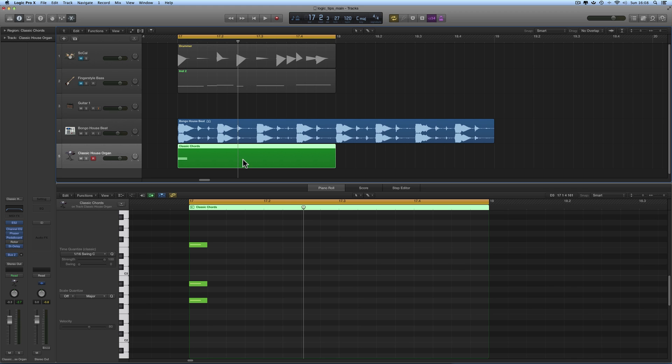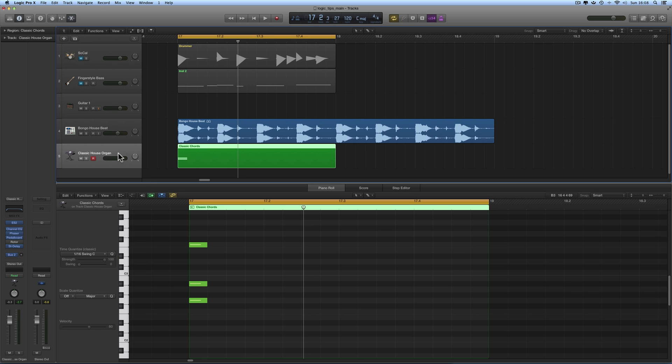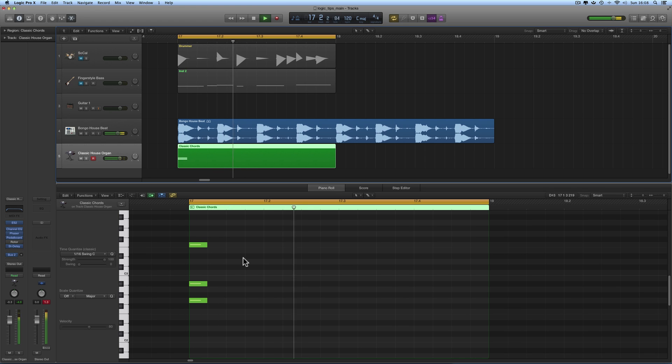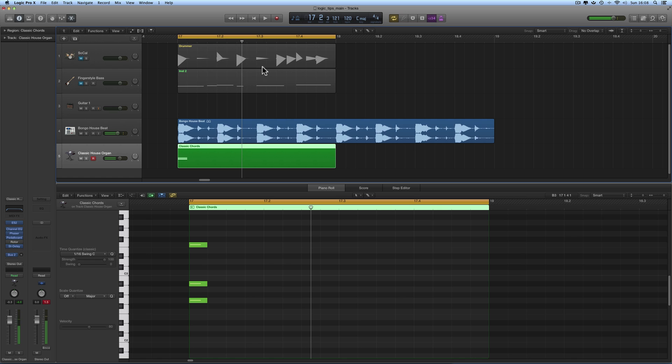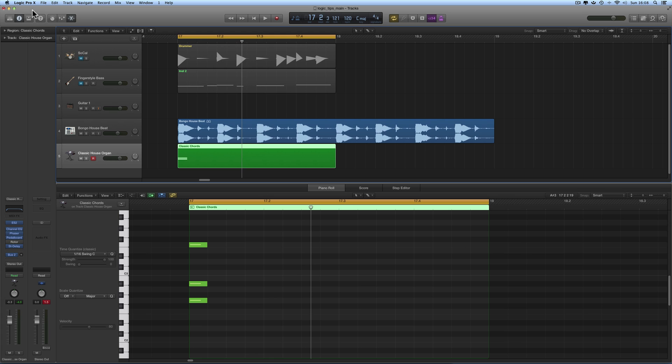Out here I've got a simple Apple drum loop, and then in this one bar region below it I've got a simple three note chord using a house organ sound. The three note chord is on the first beat of the bar. I've got a one bar cycle loop around the whole thing, so a simple three note chord on the first beat of the bar.